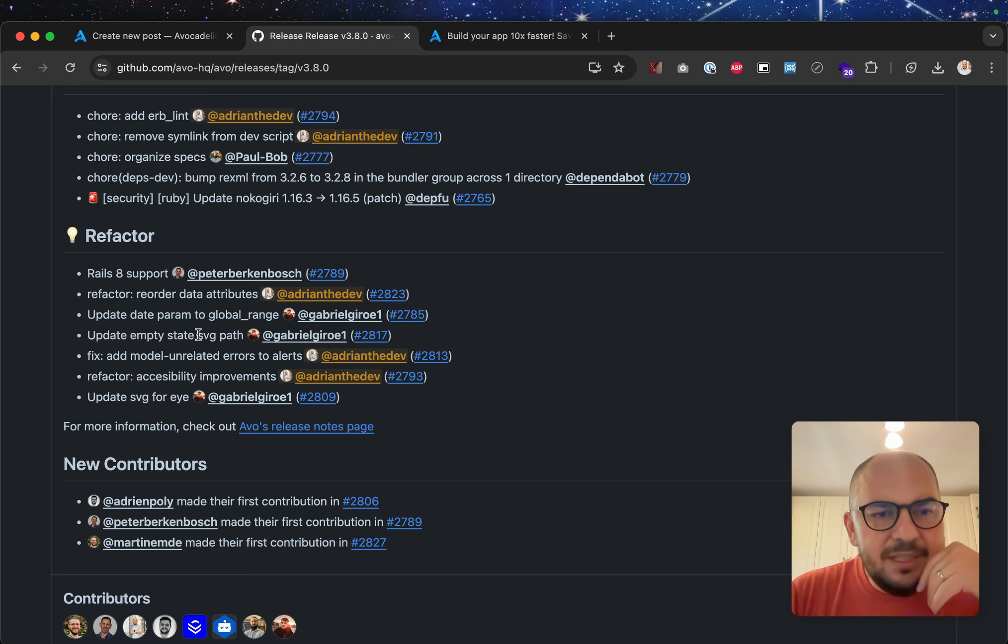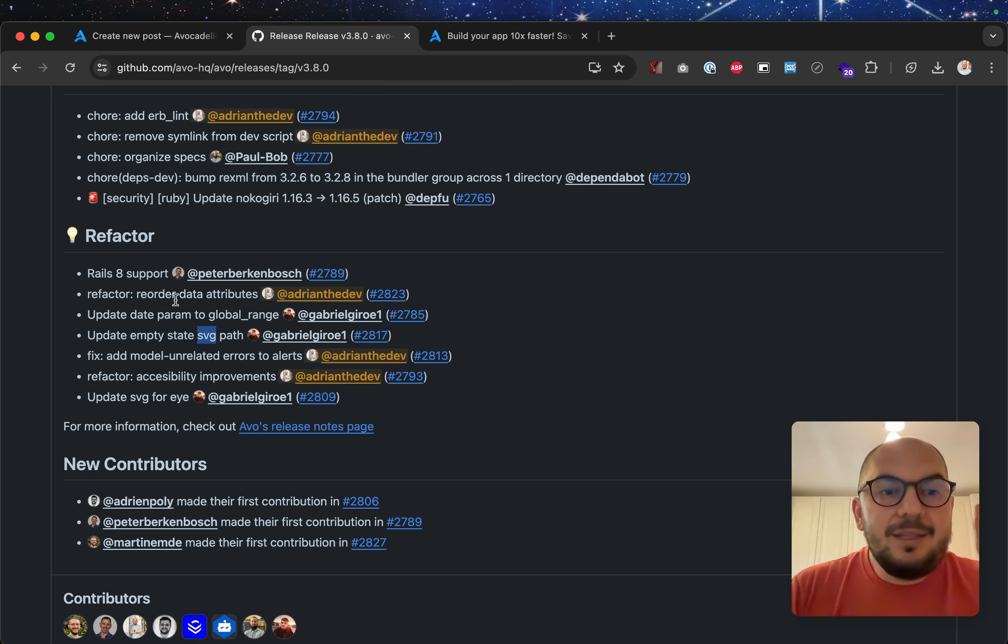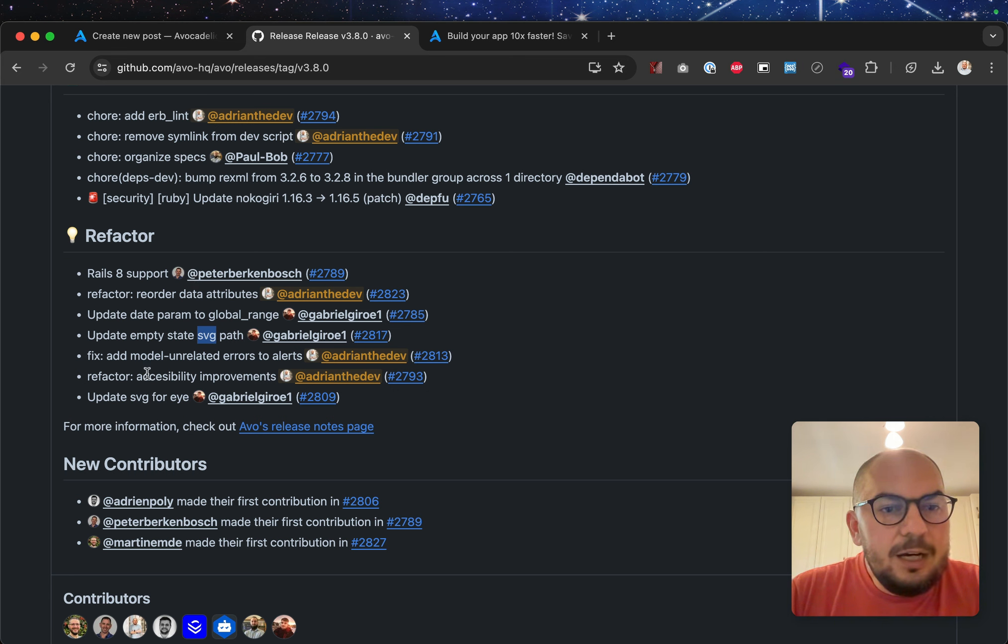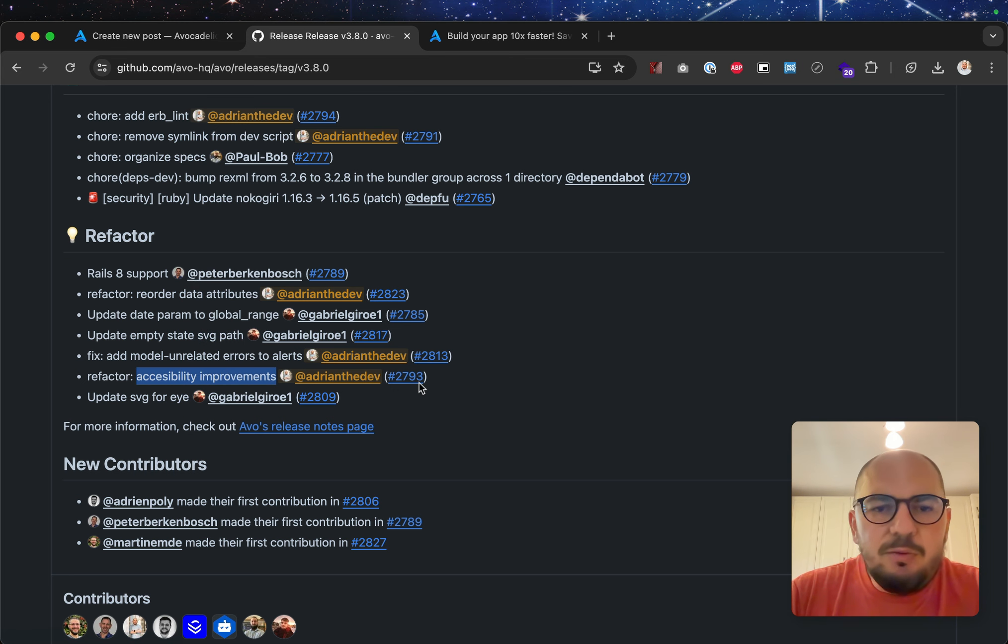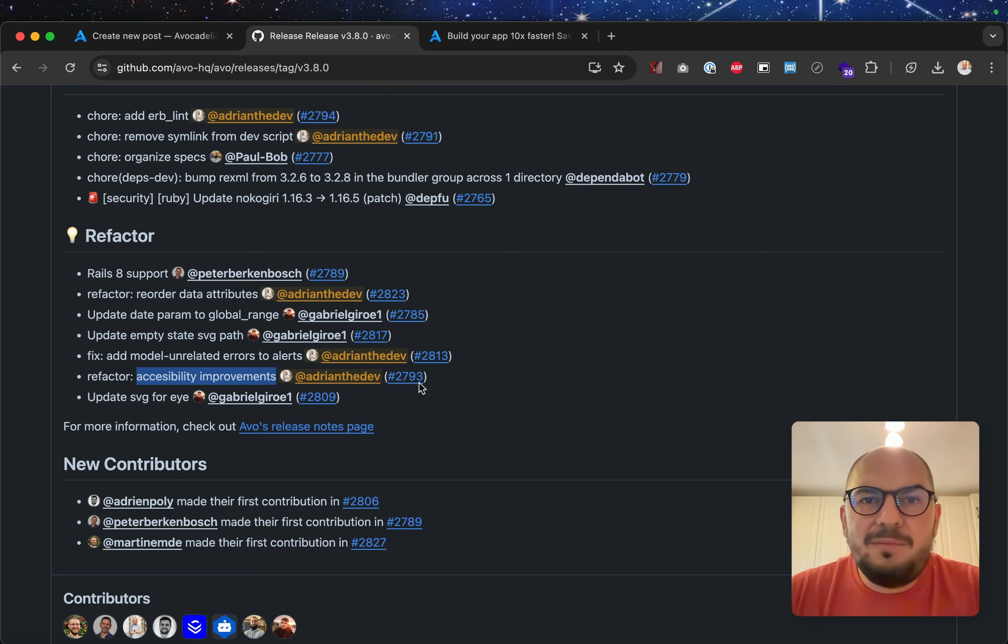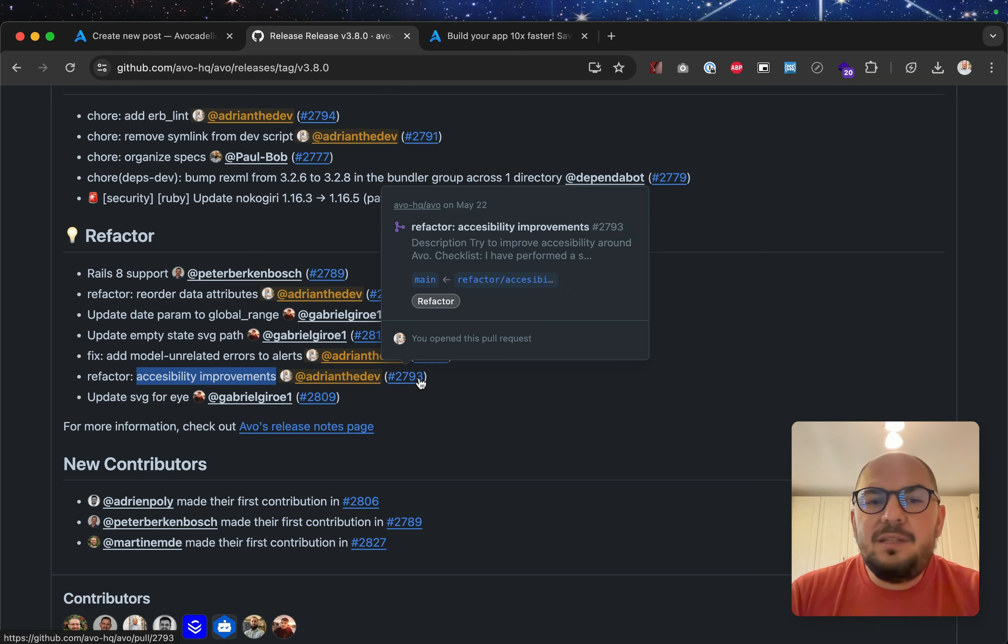Update empty state SVG. Again, we did a big SVG refactor, so this is all connected, and I'll talk about it. Accessibility improvements. Yes, we have been speaking to a few people. We do have some easy pickings, some low-hanging fruits to improve accessibility in AVO, so we did that.